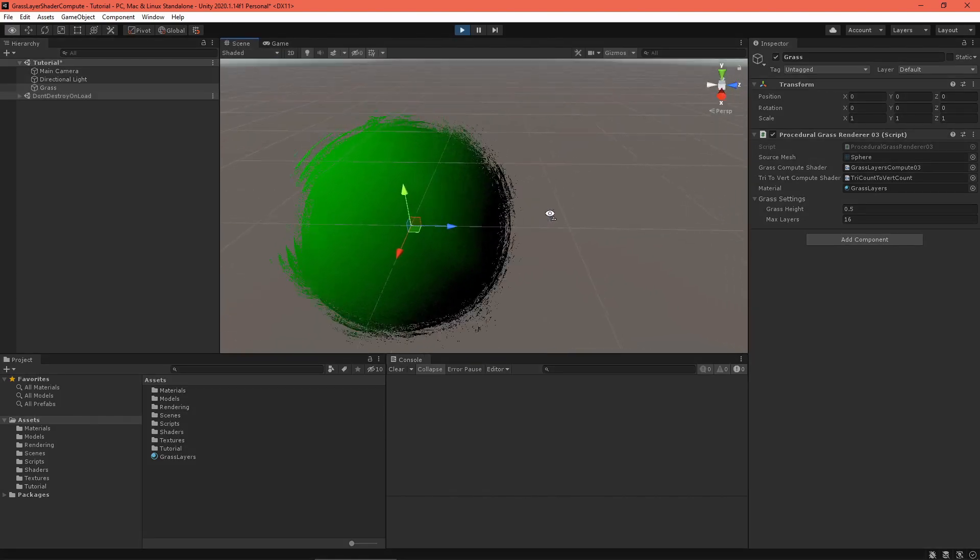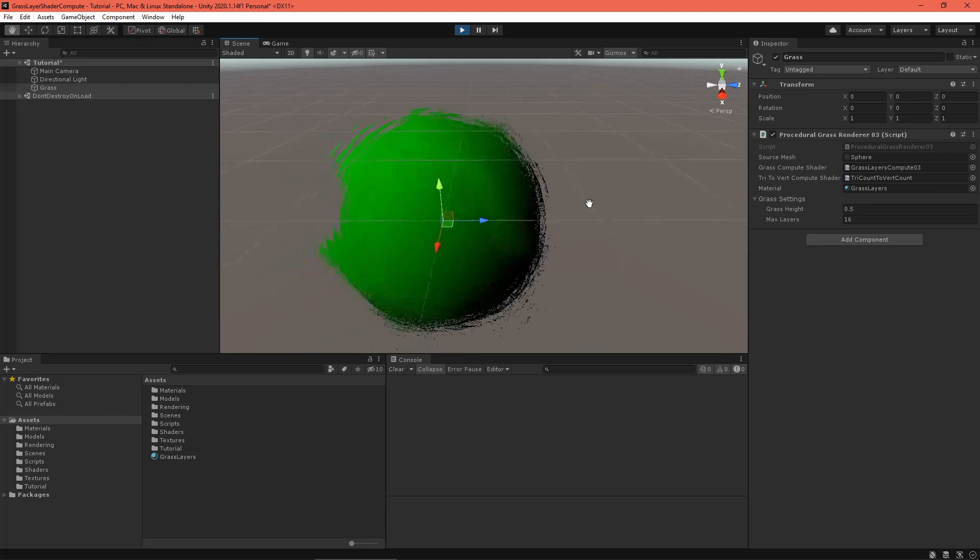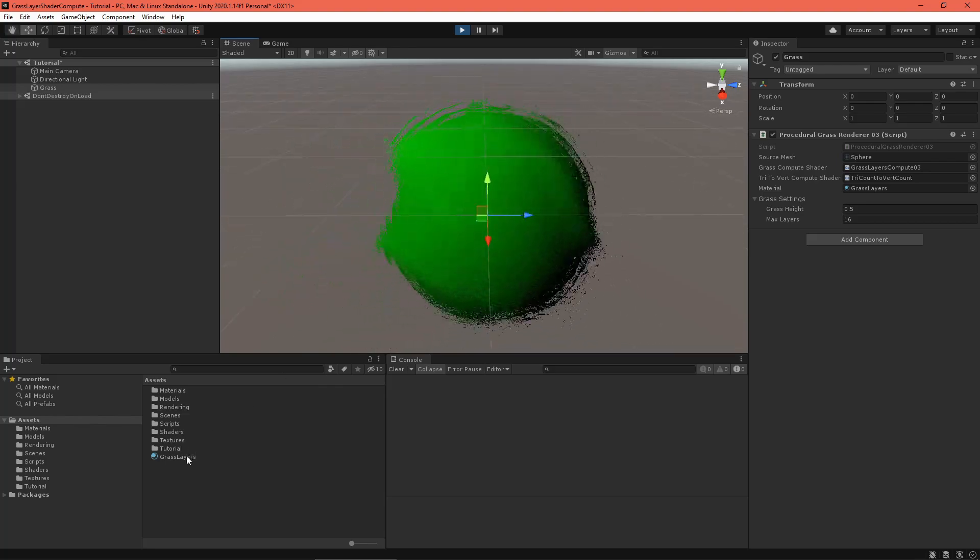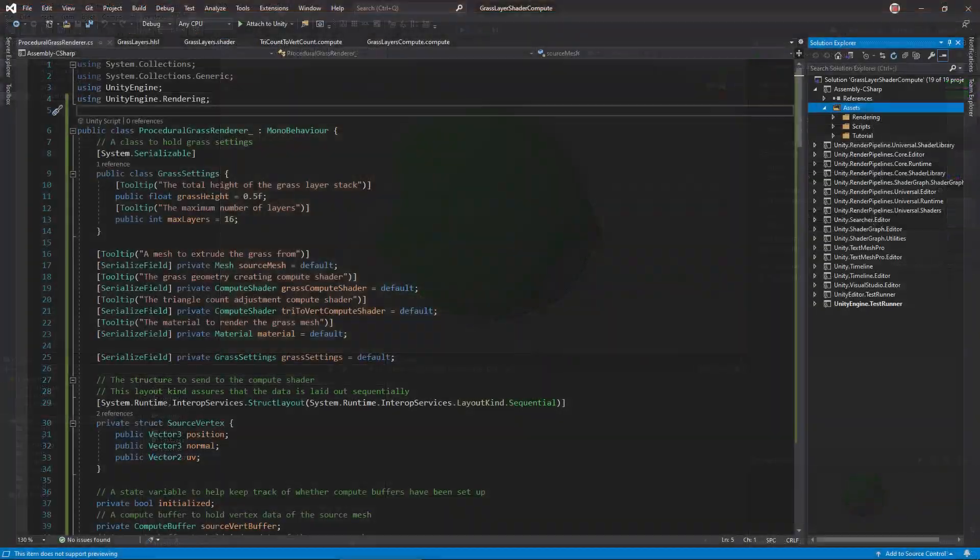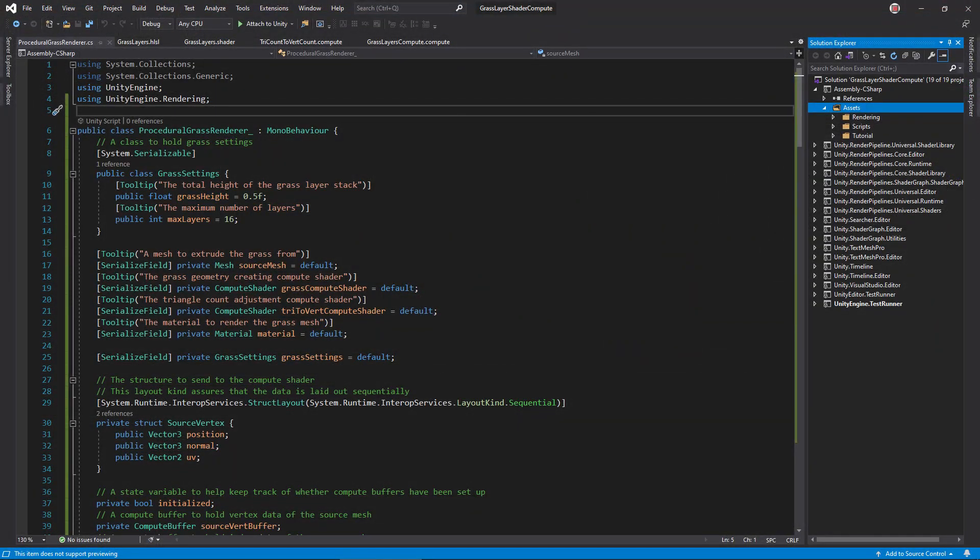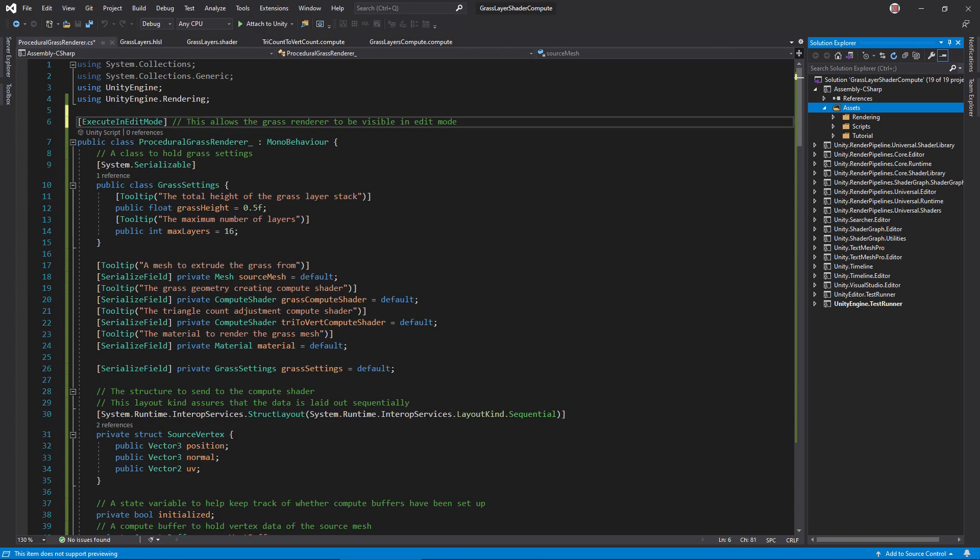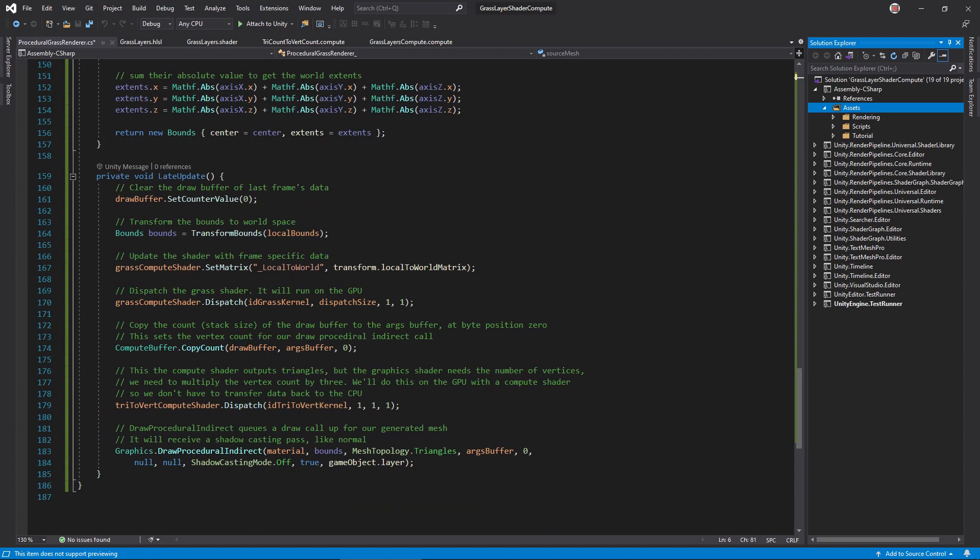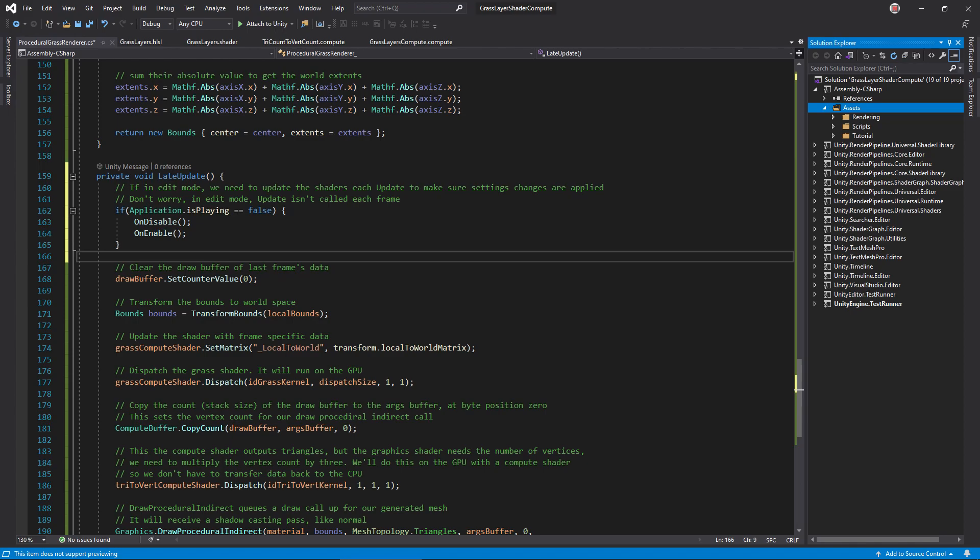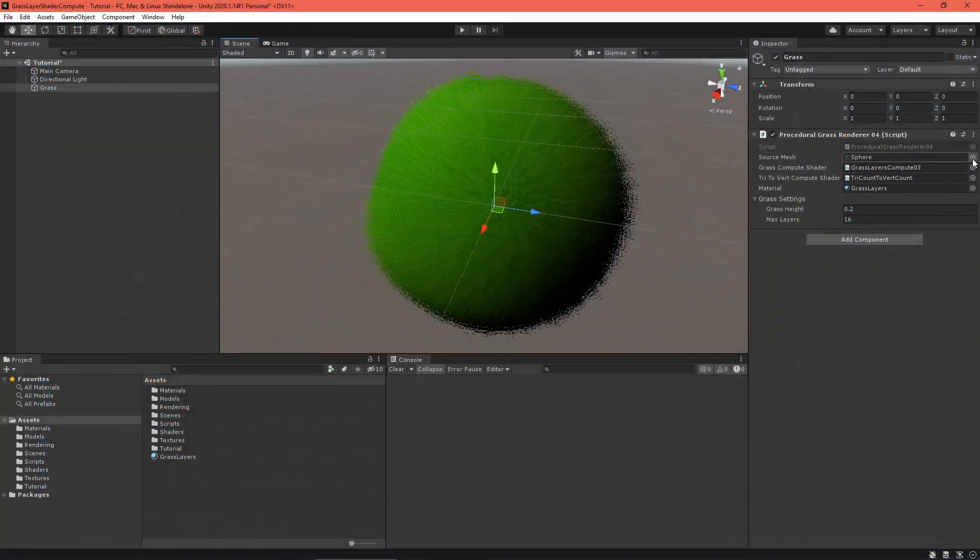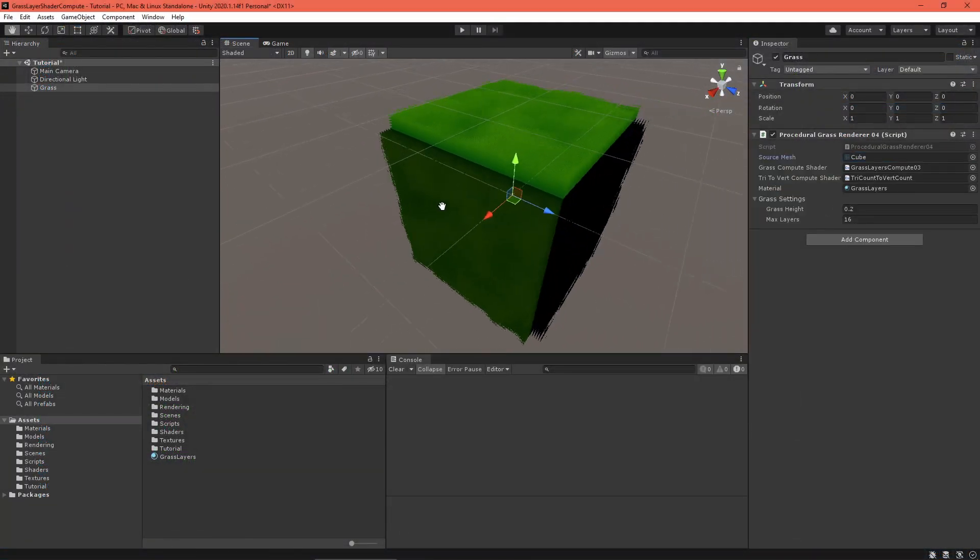Now that we've got a working solution, it would be nice to adjust it in edit mode. Open the C-sharp renderer and add this attribute. It tells Unity to run this script even in edit mode. Now, to refresh the shaders when settings change, add this little trick to late update. Don't worry, in edit mode, update isn't called every frame, so this won't slow things down much. Okay, that's easier to work with.